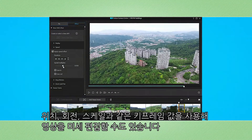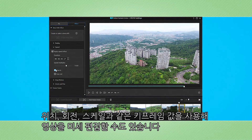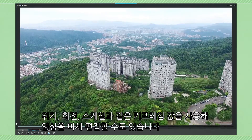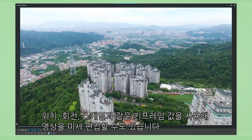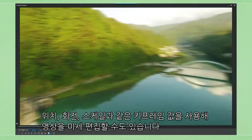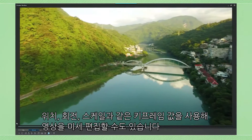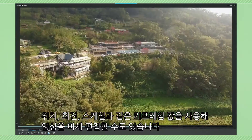And in PowerDirector you can now adjust the speed and the ease in and ease out of each keyframe for position, rotation, and scale.